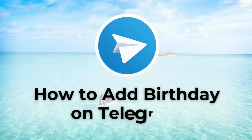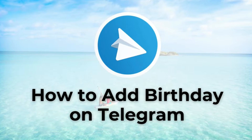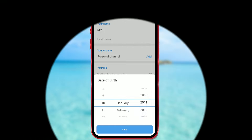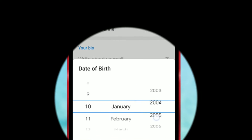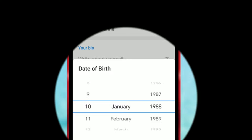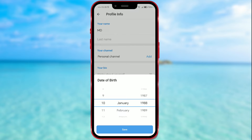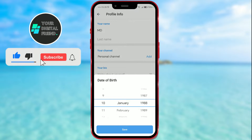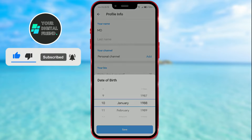How to add birthday on Telegram. If you want your contacts on Telegram to know when your birthday is, you need to add it. Today I will show you how to add your birthday on Telegram and, as a bonus trick, how you can set who can see your birthday. Let's get right to it.